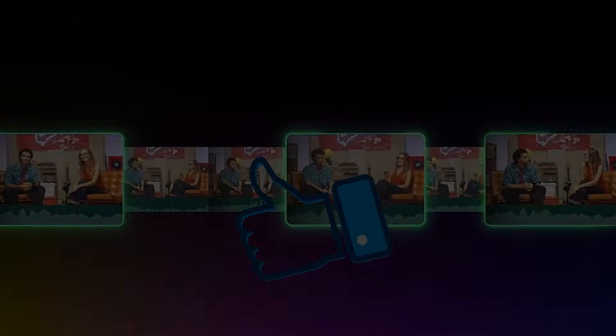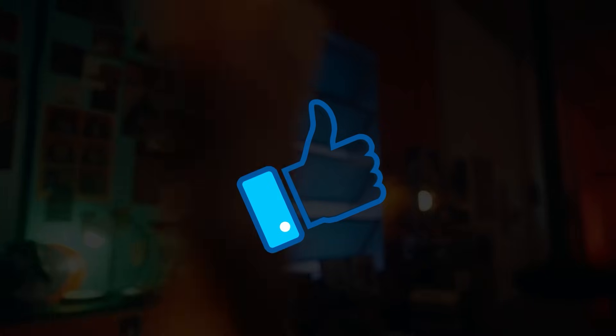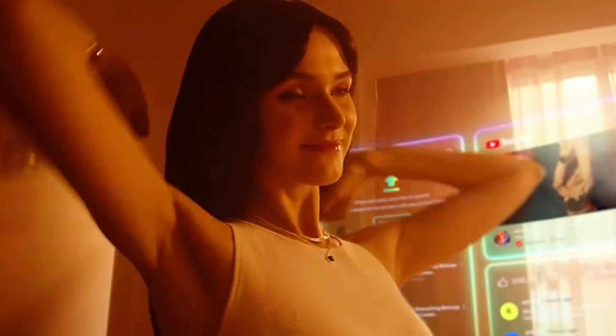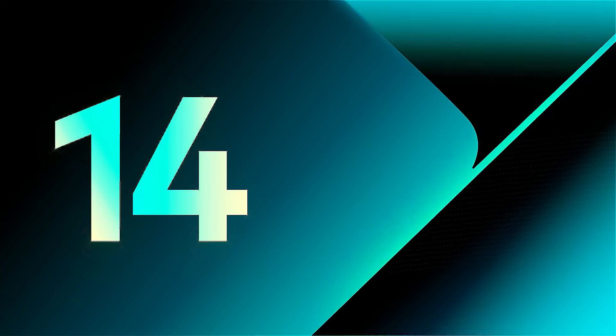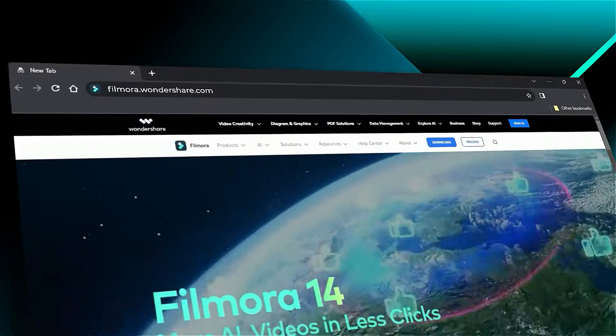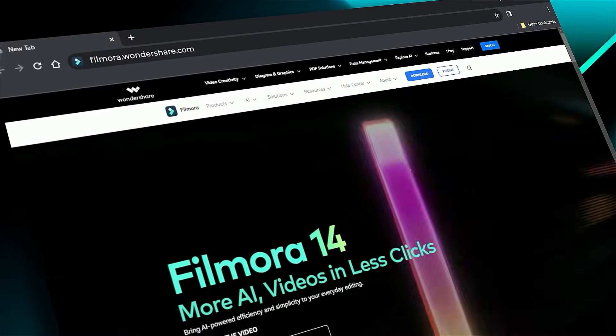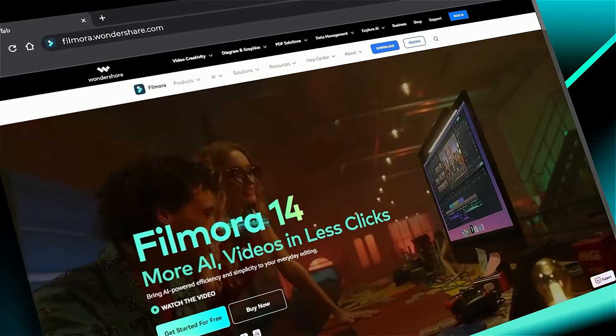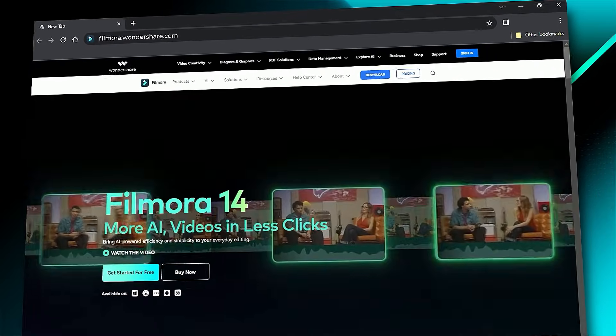If you found this tutorial helpful, please give us a thumbs up and share it with your fellow creators and editors. For more Filmora text-to-speech tutorials and video editing tips, subscribe to our channel and visit filmora.wondershare.com for templates, effects, and resources. See you in the next one!